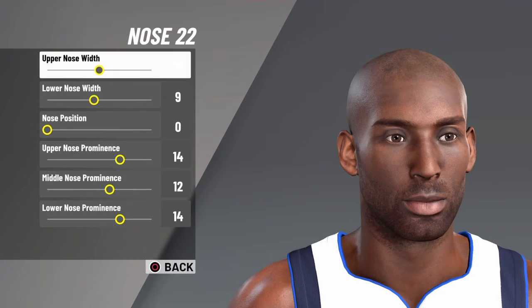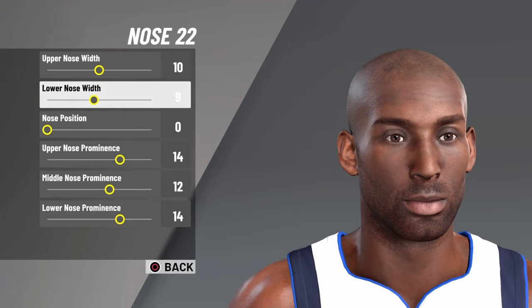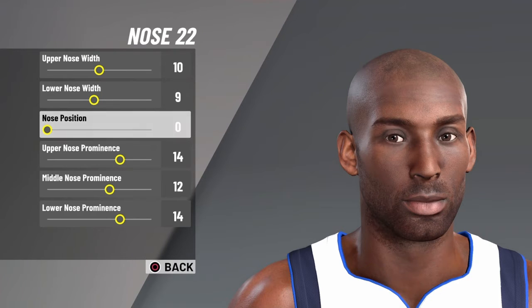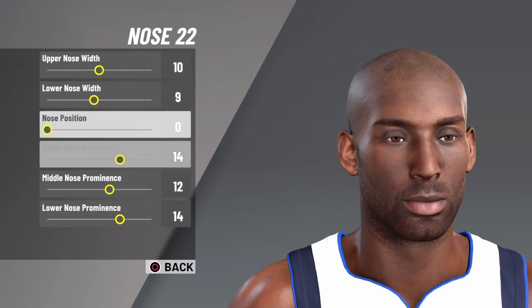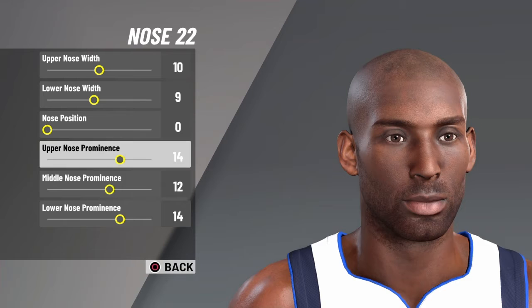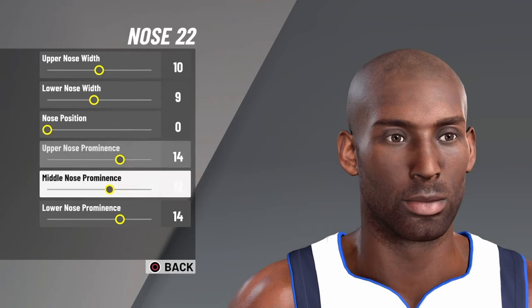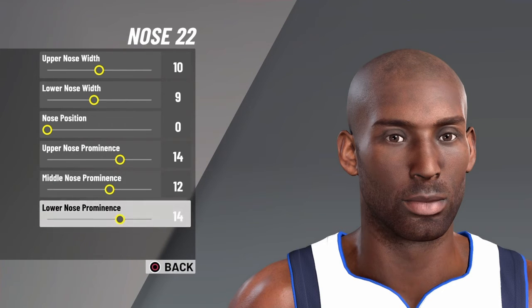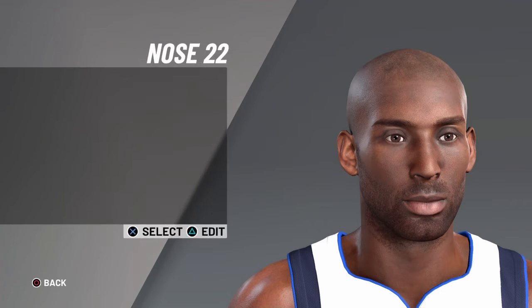For nose, you want nose 22. Upper nose width 10, lower nose width 9, nose position 0, upper nose prominence 14, middle nose prominence 12, lower nose prominence 14.